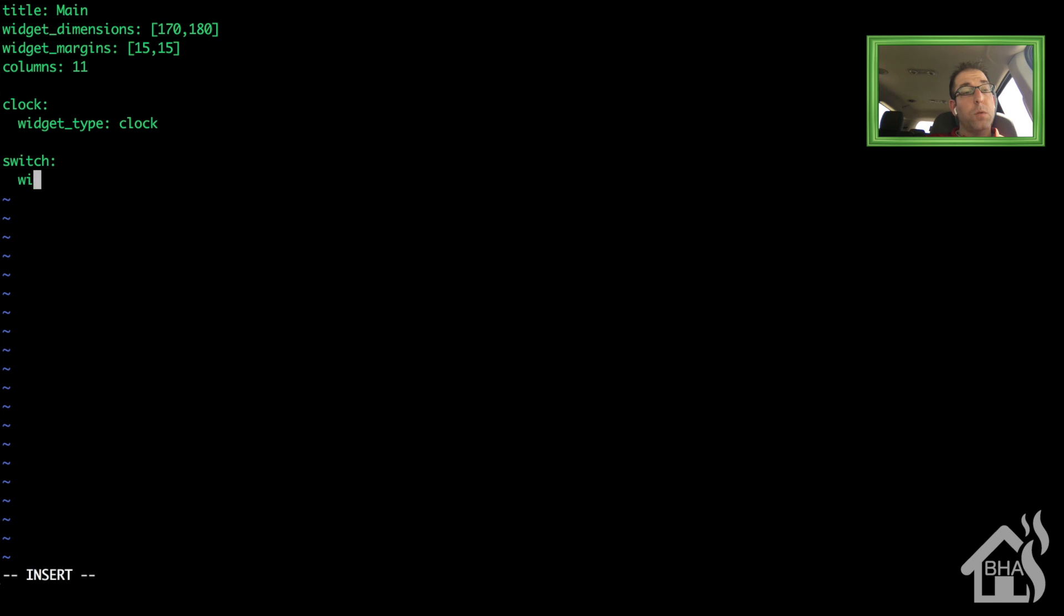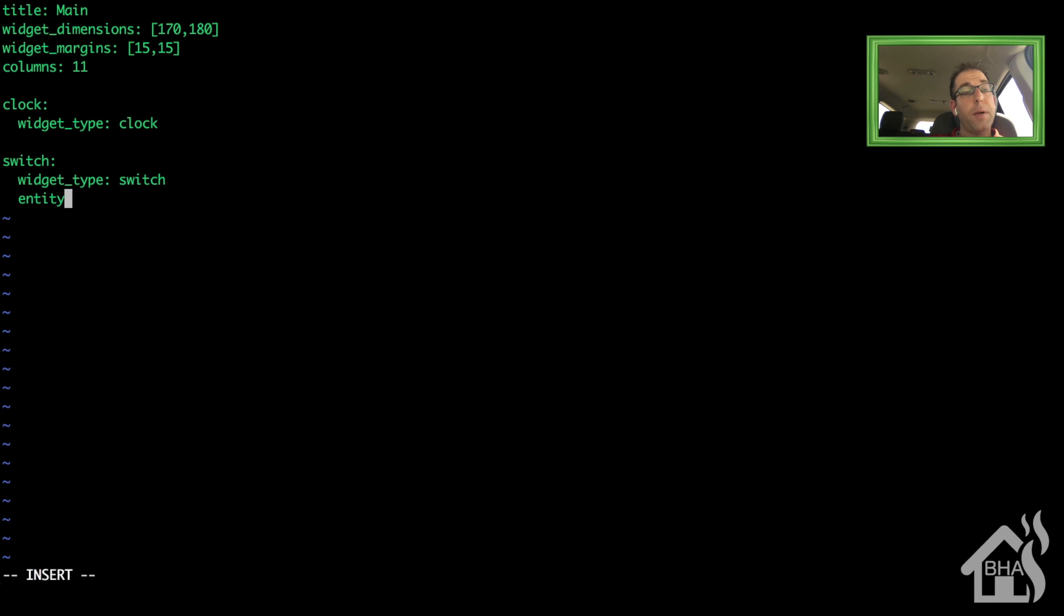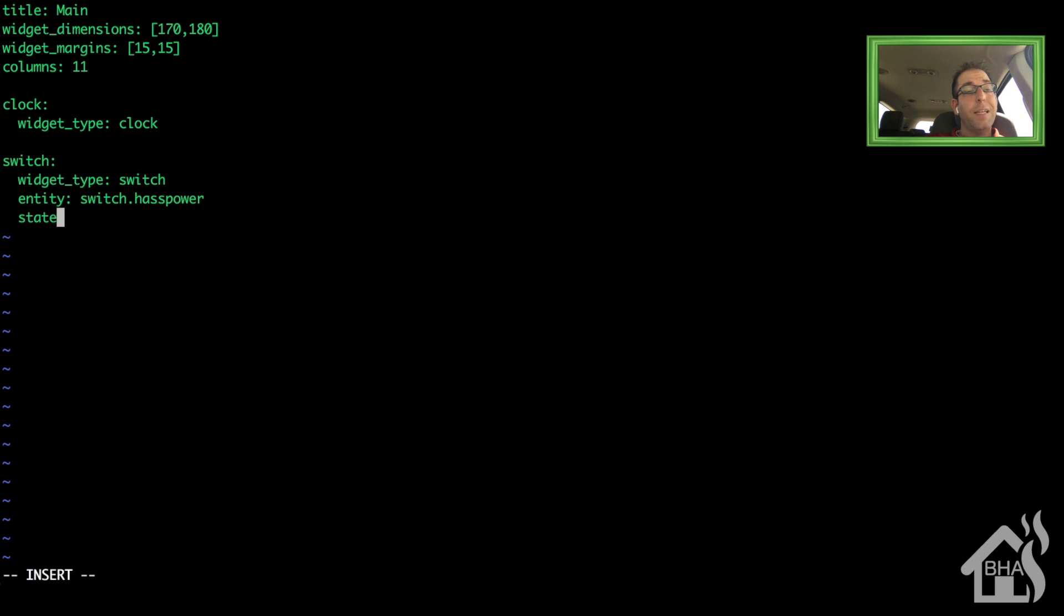I'm going to add that switch that I have configured in here in my test home assistant server. So widget type is going to be switch. The entity I think is called switch.has_power. This was an old Wemo switch that I had configured on a Raspberry Pi. And then under state text, I'm going to put that to one. Basically, that'll show on and off, depending on whether or not the switch is turned on and off.